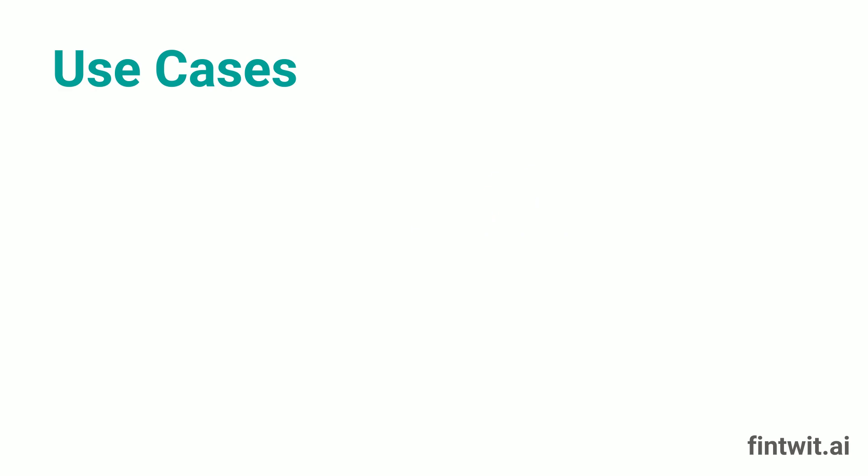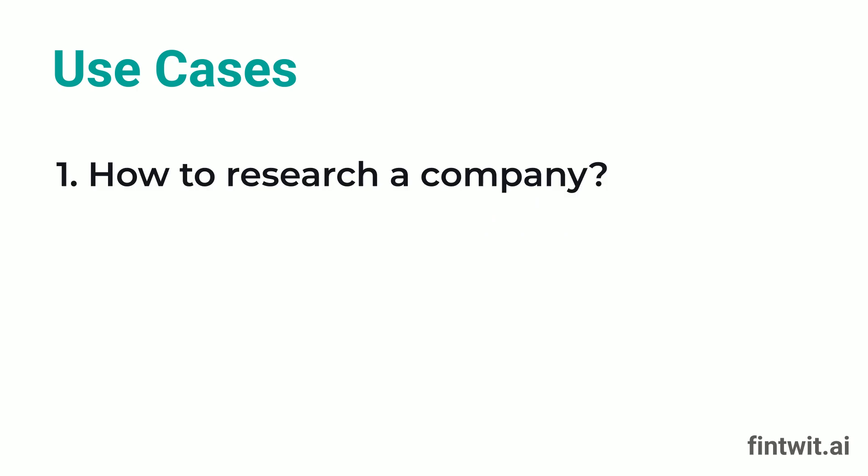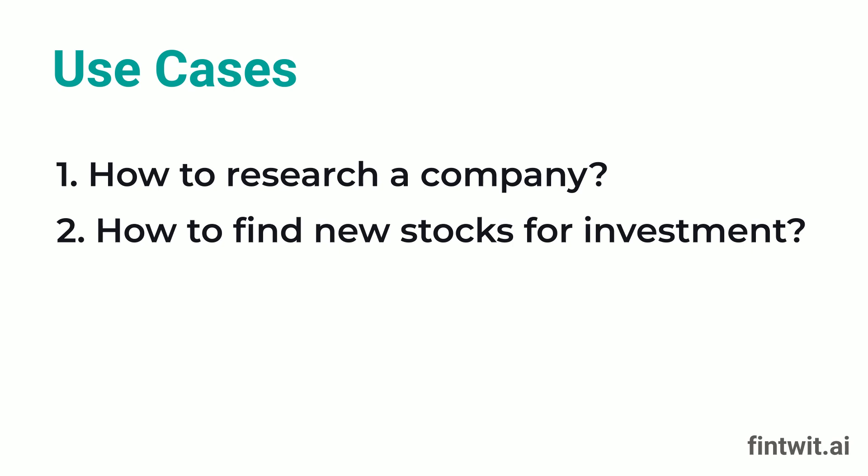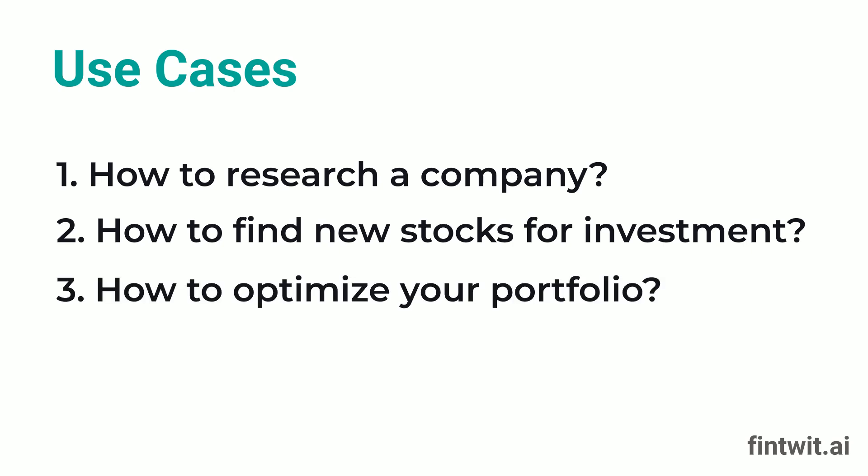Today, we will explore three use cases to help you understand how to use Fintwit.ai. One, how to research a company. Two, how to find new stocks for investment. Three, how to optimize your portfolio. Let's dive right in.